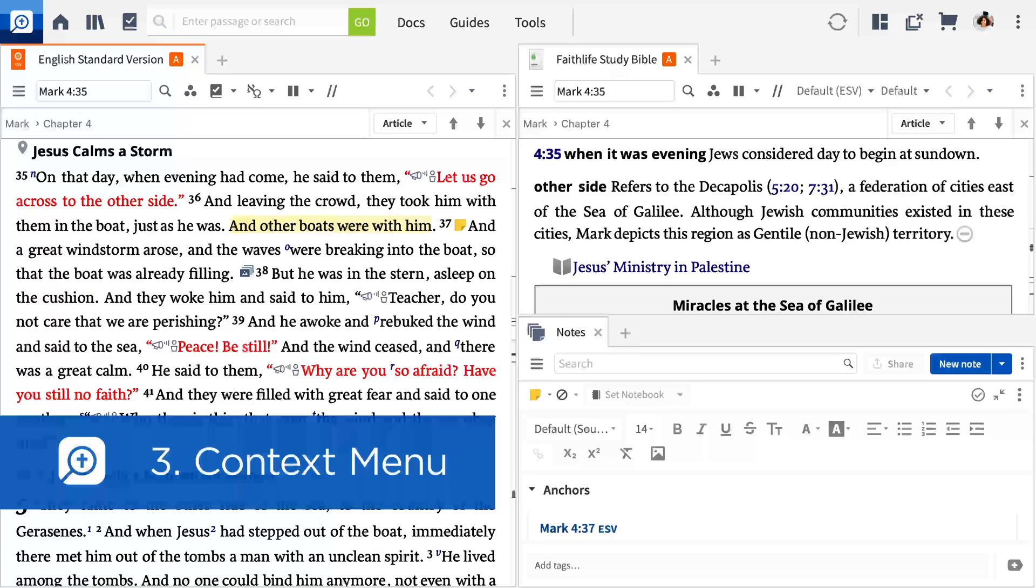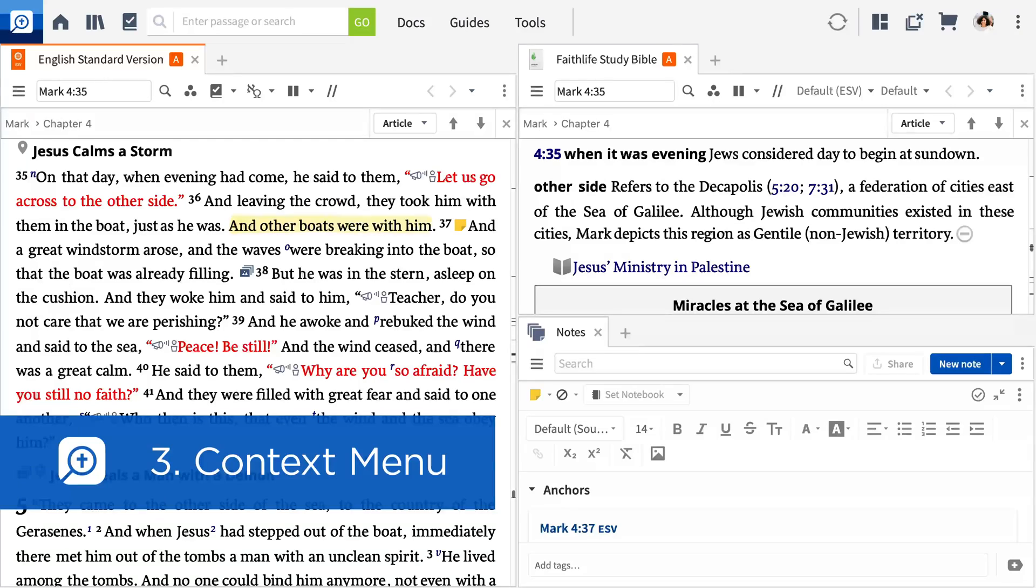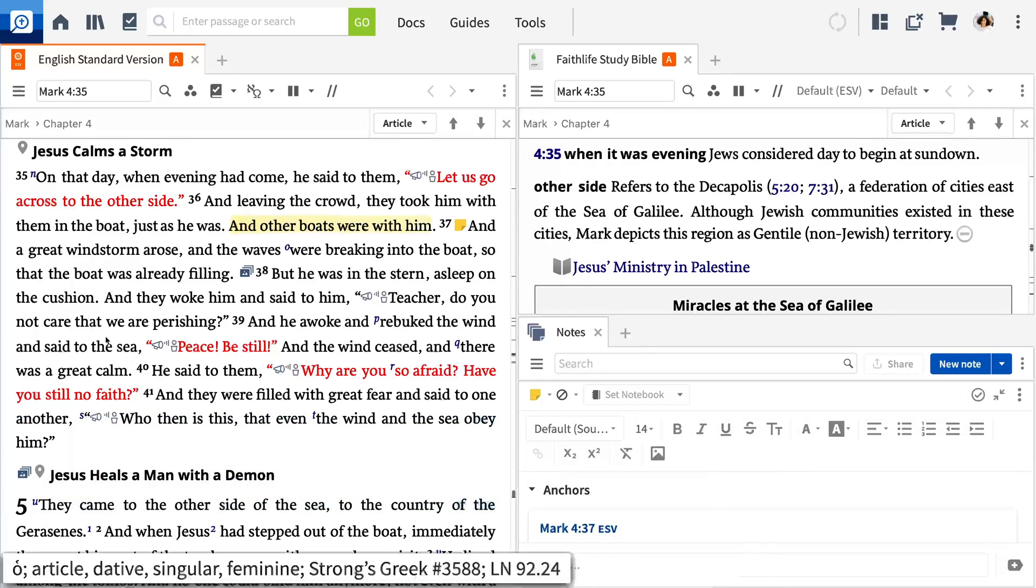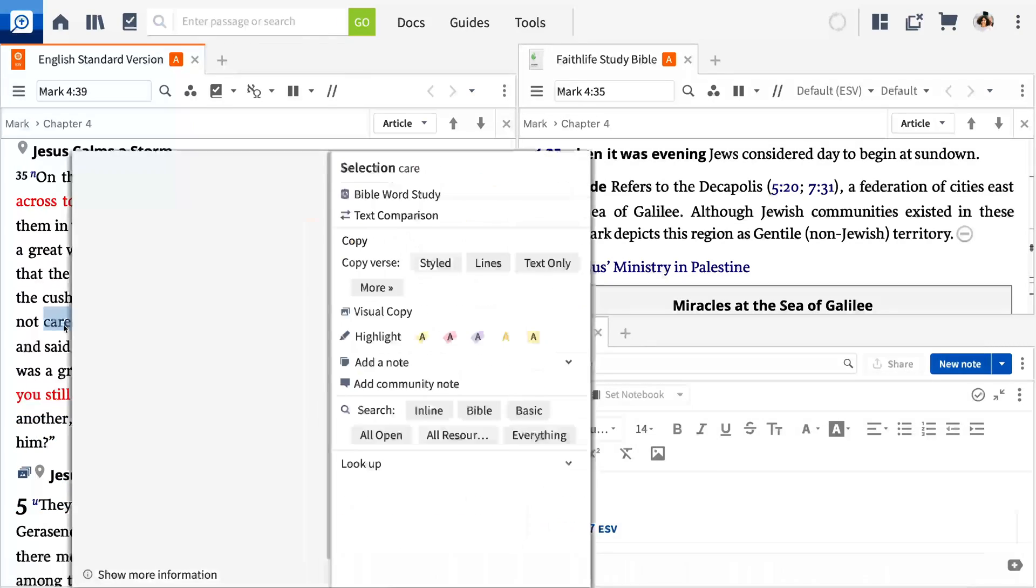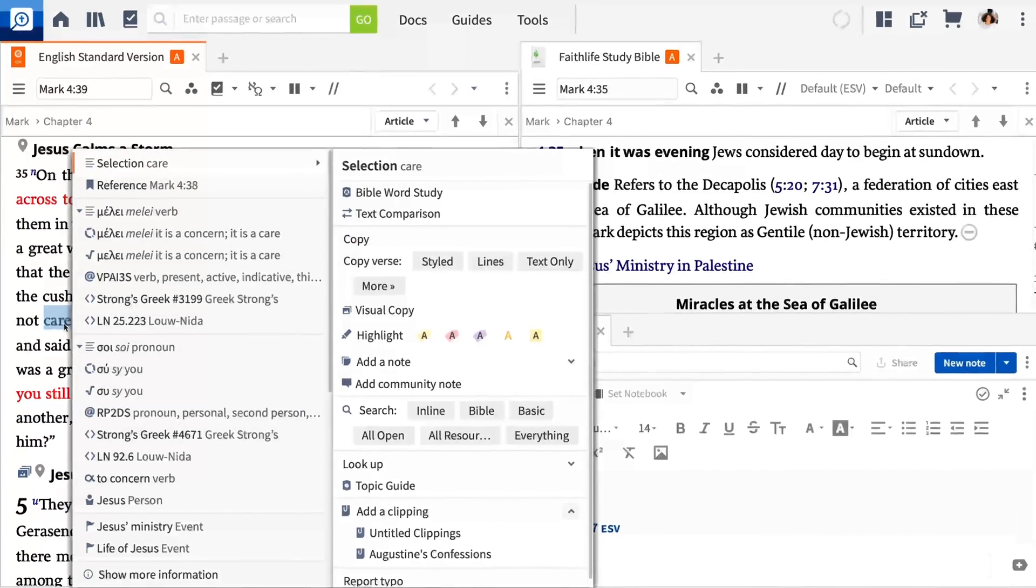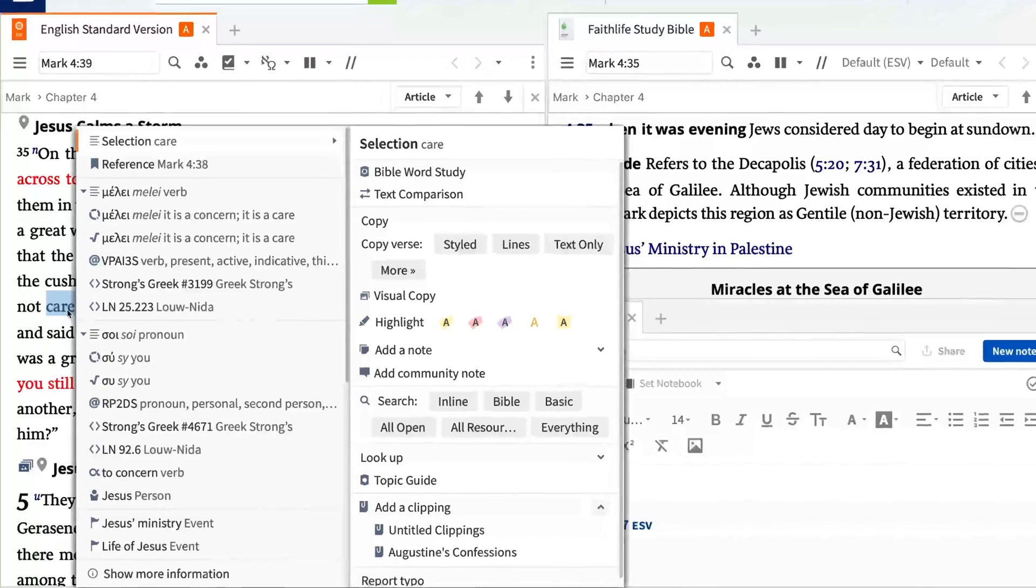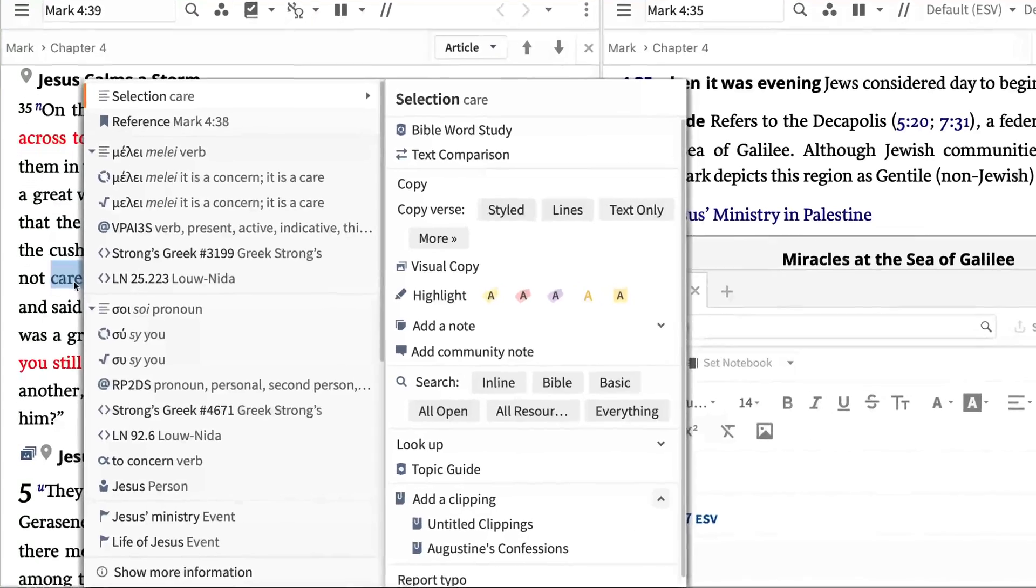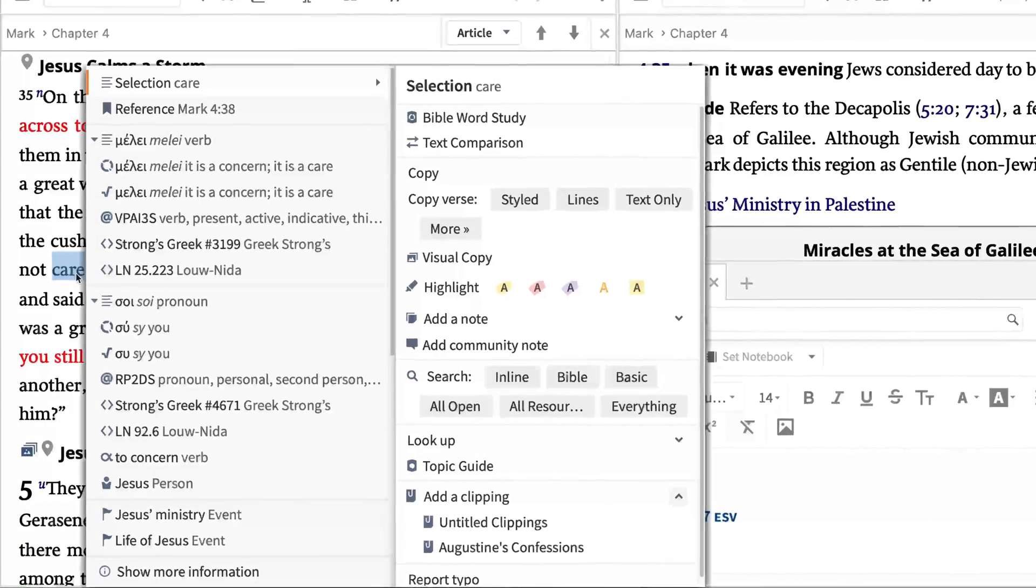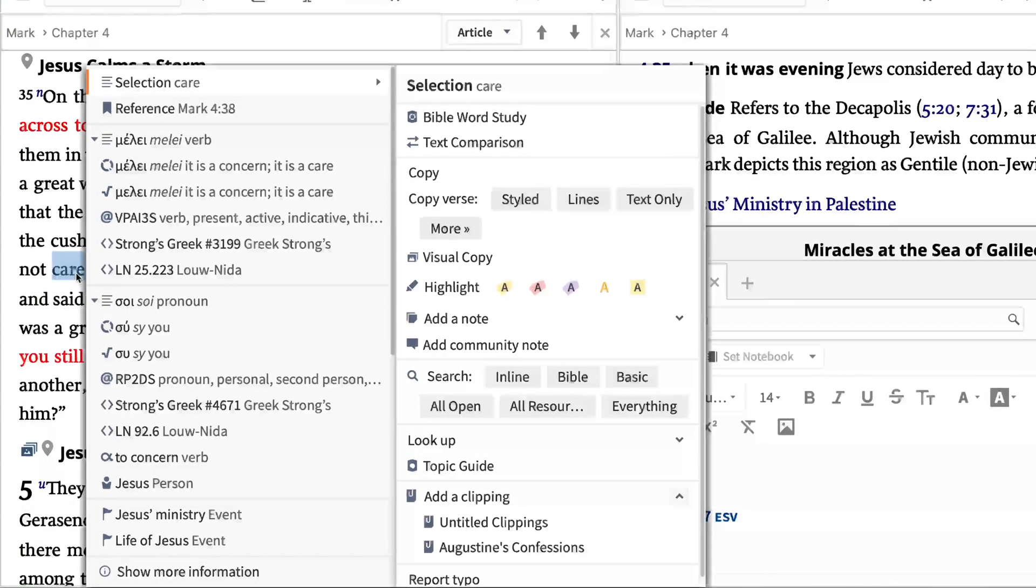The third and final tool is called the Context Menu. You can show it in any resource by right-clicking. It's the quickest way to access docs, guides, and tools during your study.